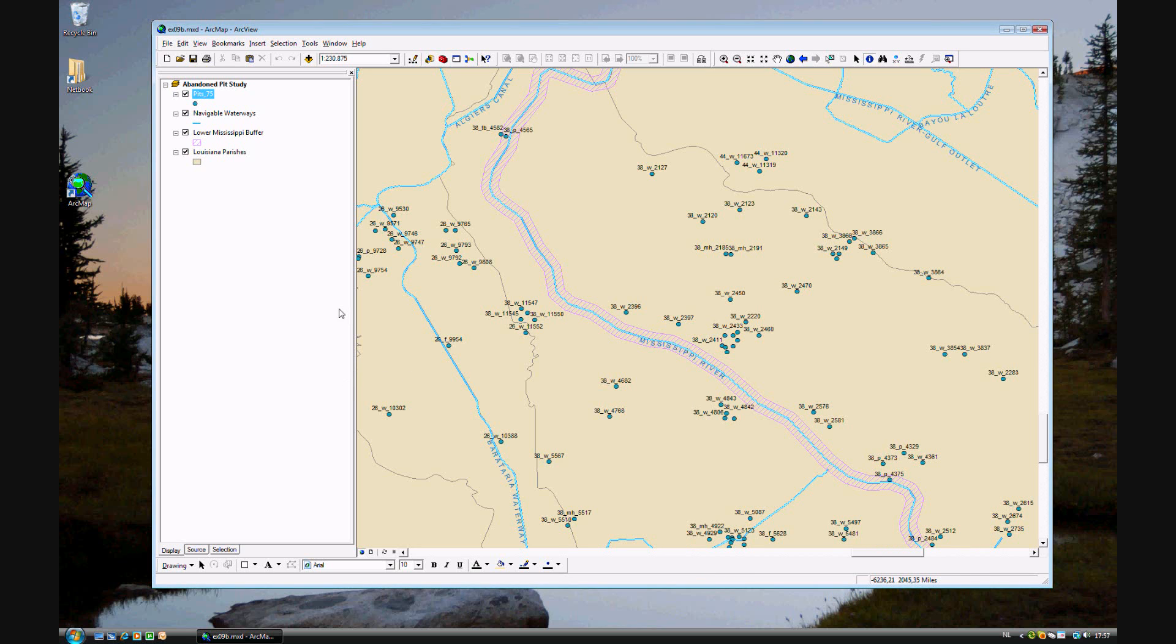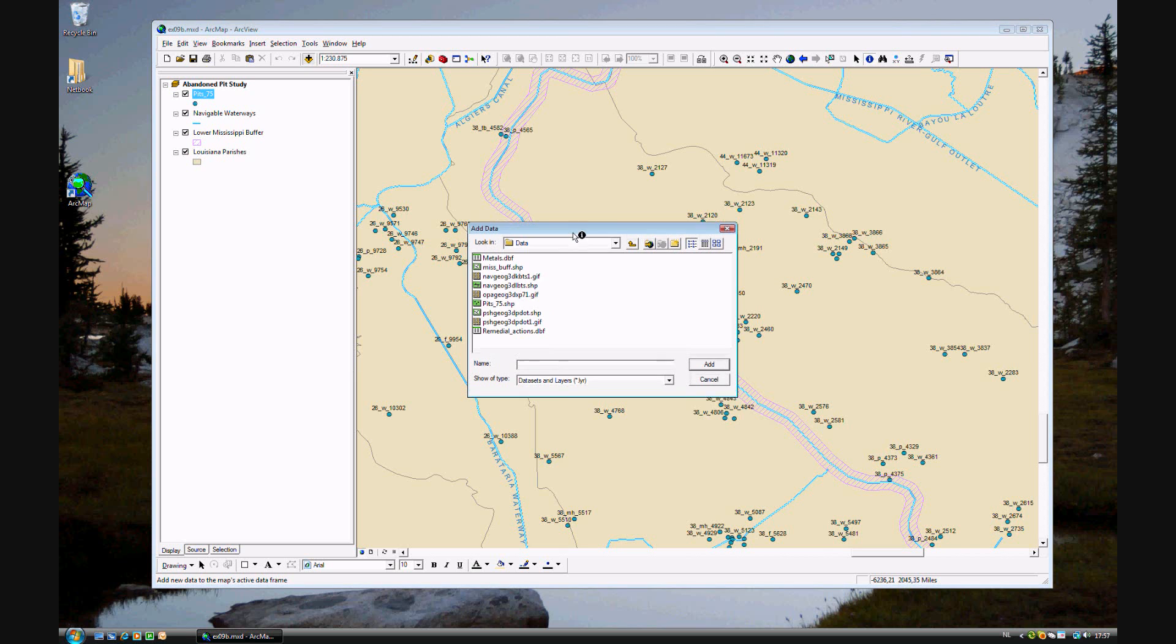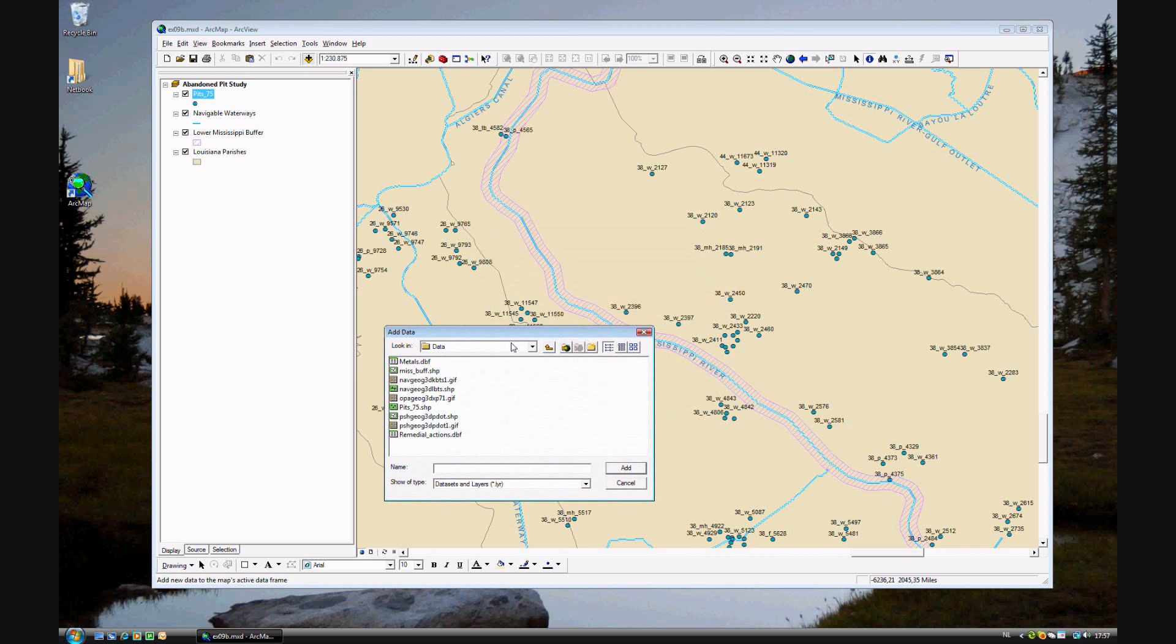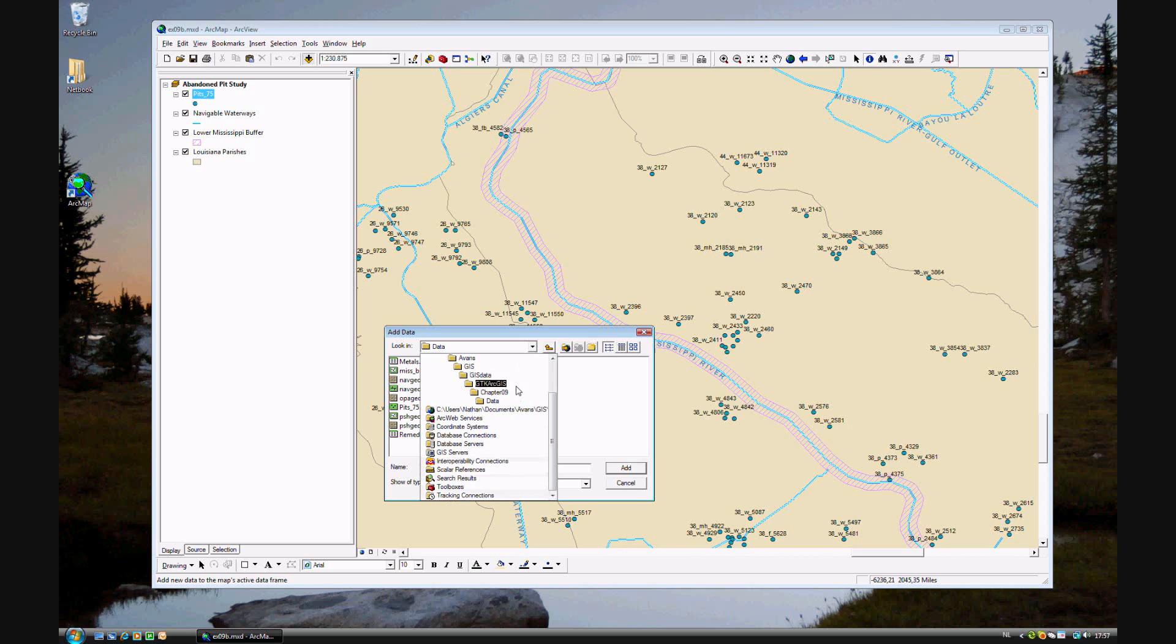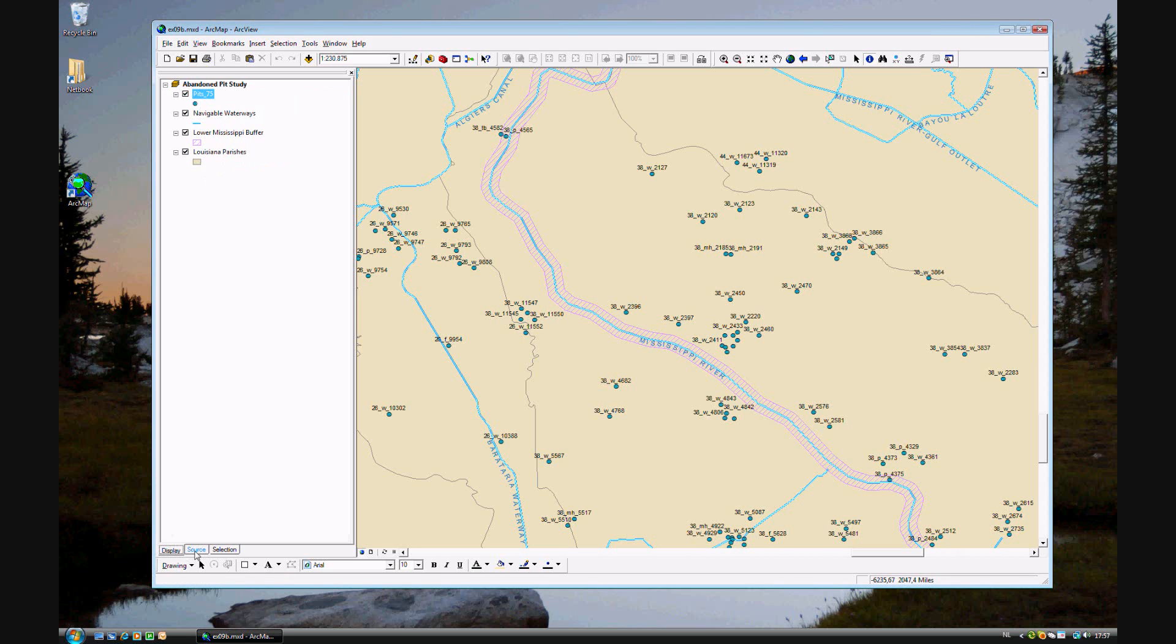So what they did in Louisiana is they went out and tested all of the pits for metals, and they showed it in a database. This is Chapter 9 data. Open the metals database. And this is not displayed, it's just in the source file. Now let's take a look at this database.